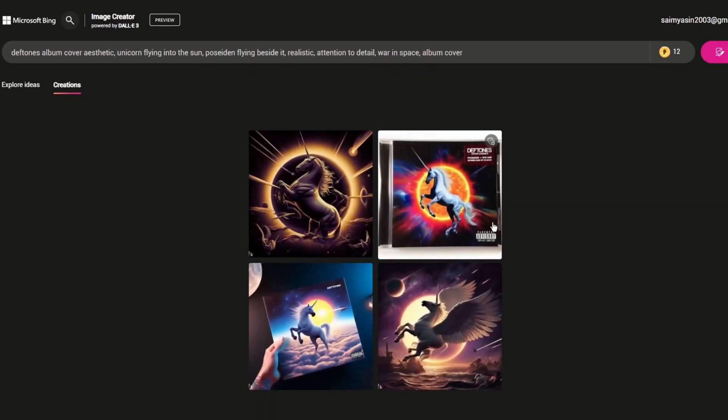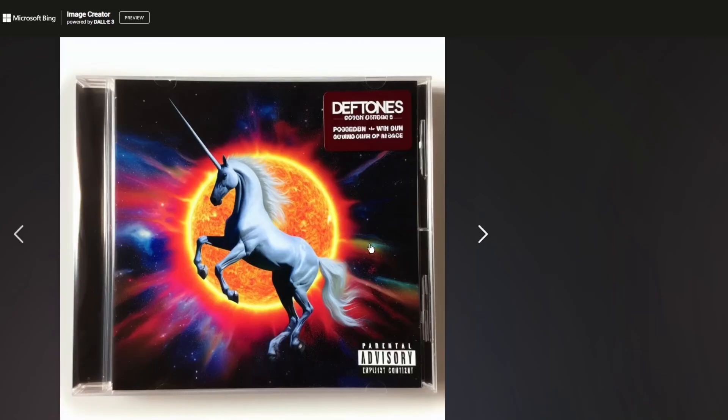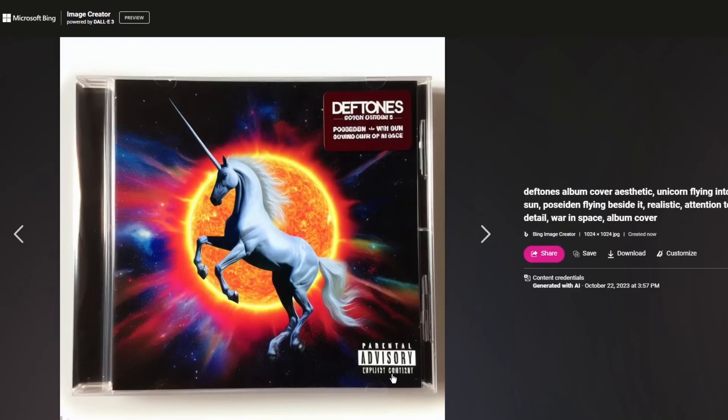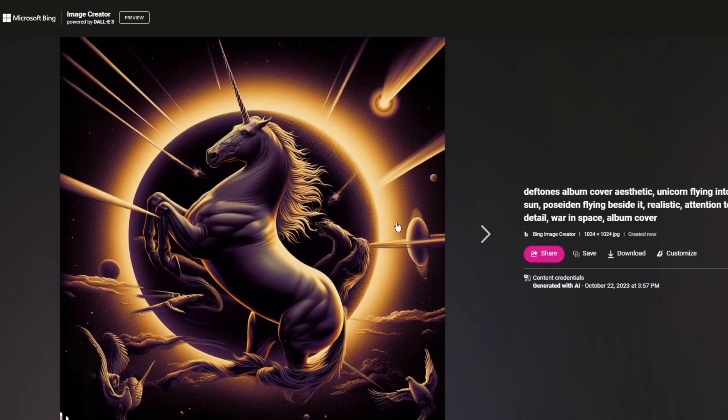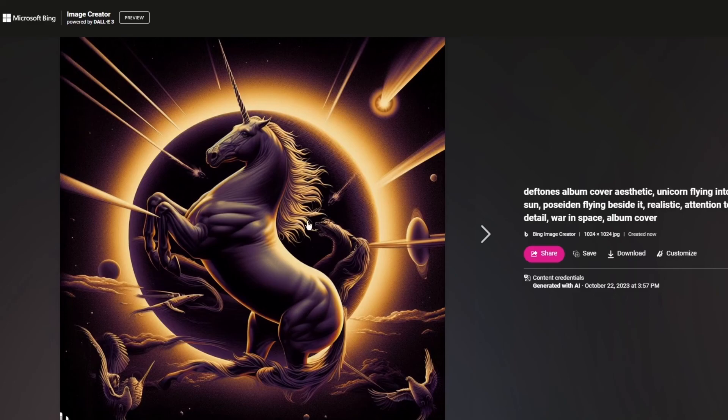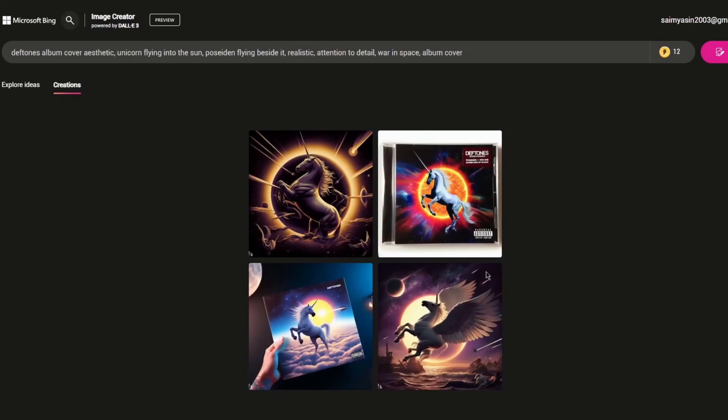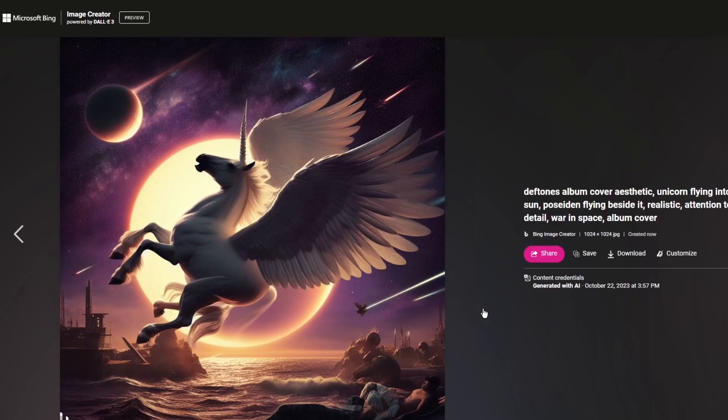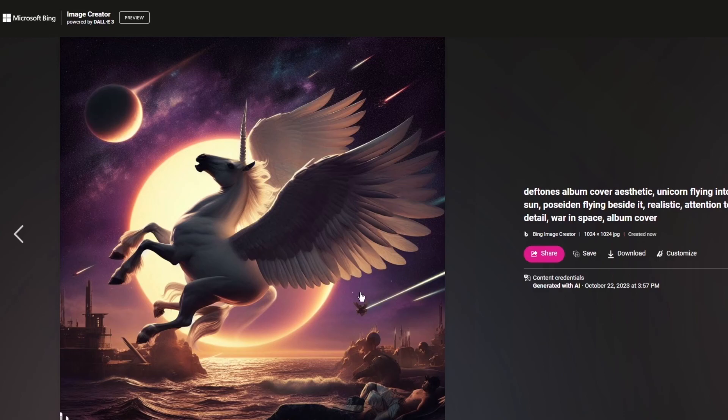Look at this, you get a whole vibe of it. Deftones album cover with the parental advisory thing. You can see the unicorn flying into the sun and the whole war going on. It didn't exactly drop Poseidon for me, but look at how incredible and aesthetically pleasing this looks. This is the war going on in space and there's Poseidon laying down there. This is how you can use Bing's AI Creator.